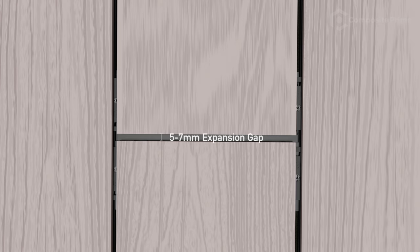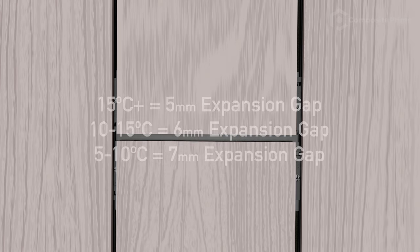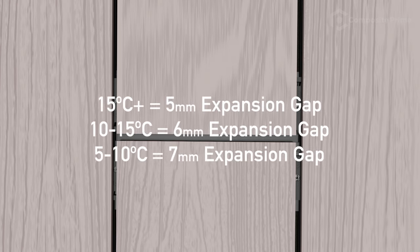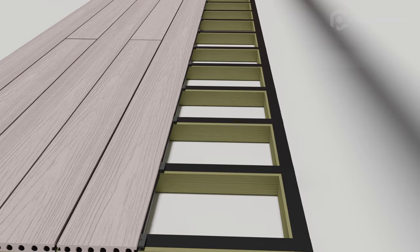When the boards meet end to end, you must allow some expansion space. Do not allow composite deck boards to meet at the ends. Depending on the temperature, you should leave a gap of between 5 and 7mm. You should also make sure that any joins should have a double joist underneath using a clip to secure each end.